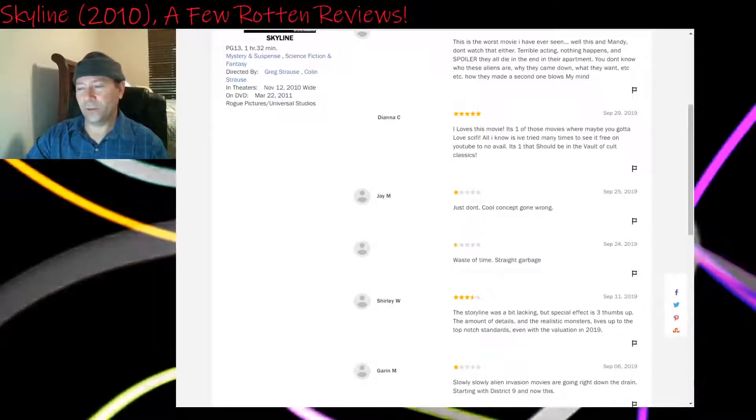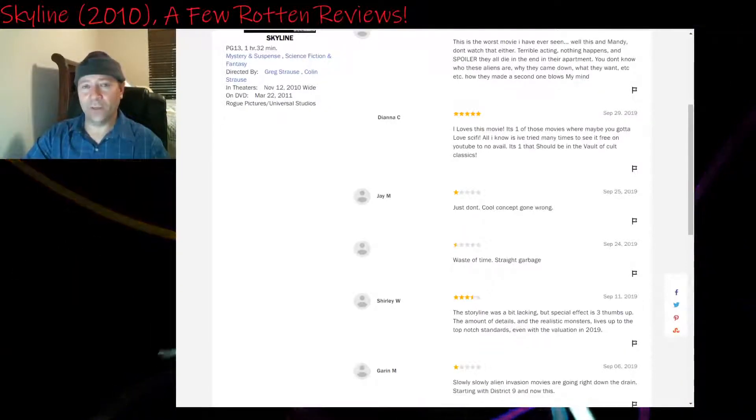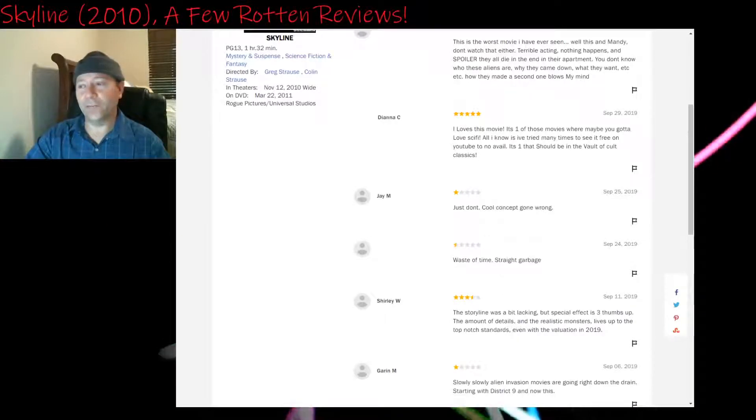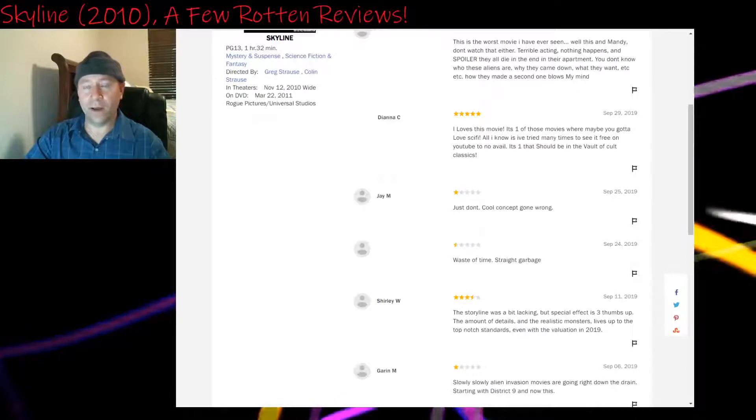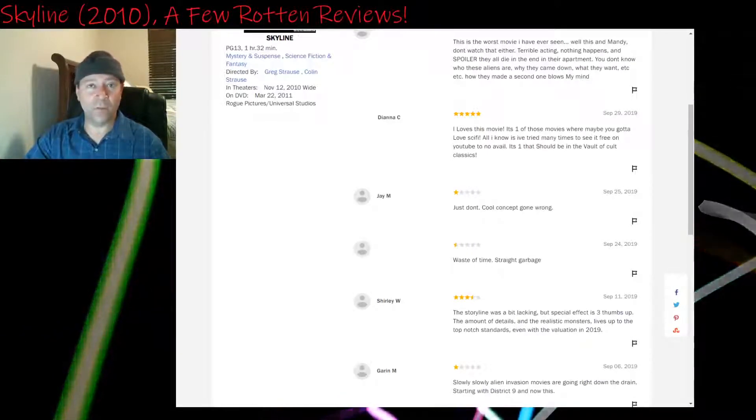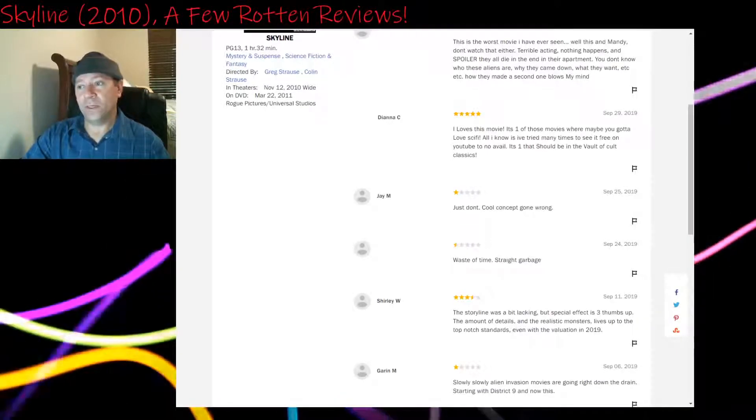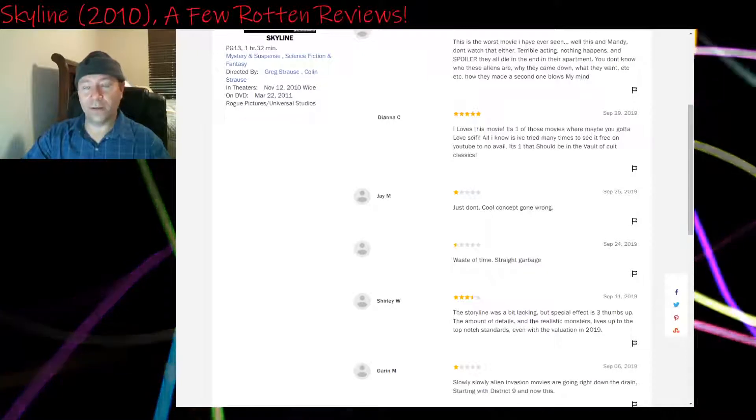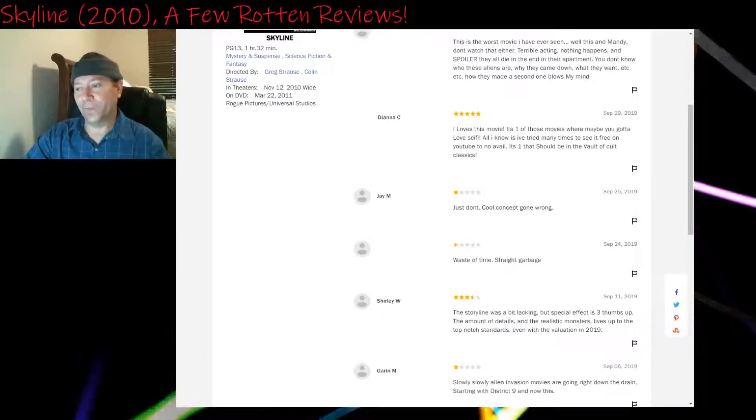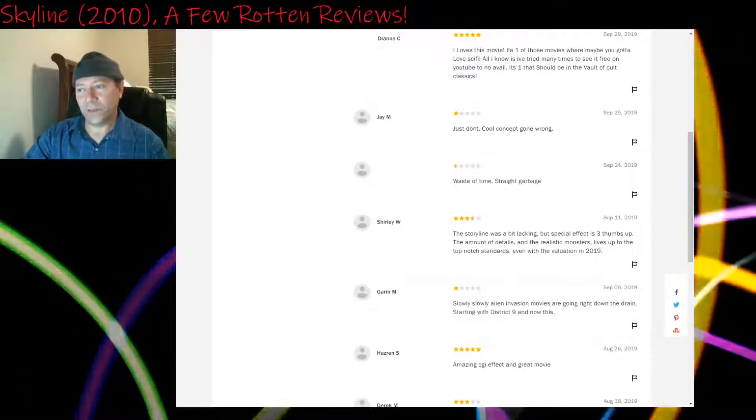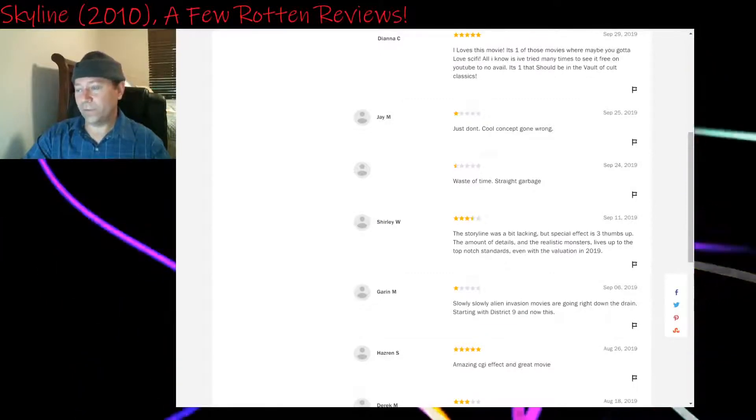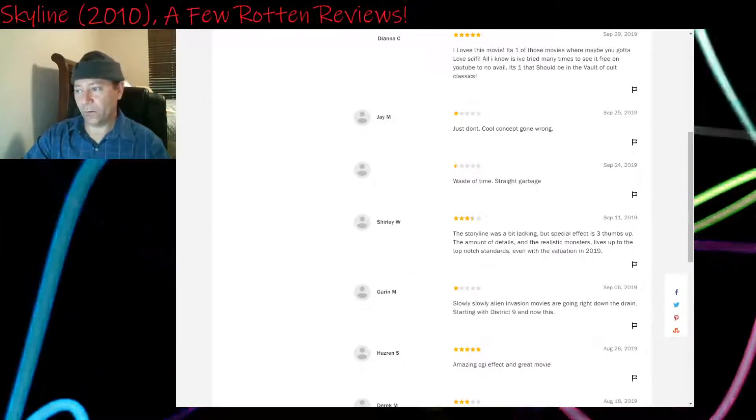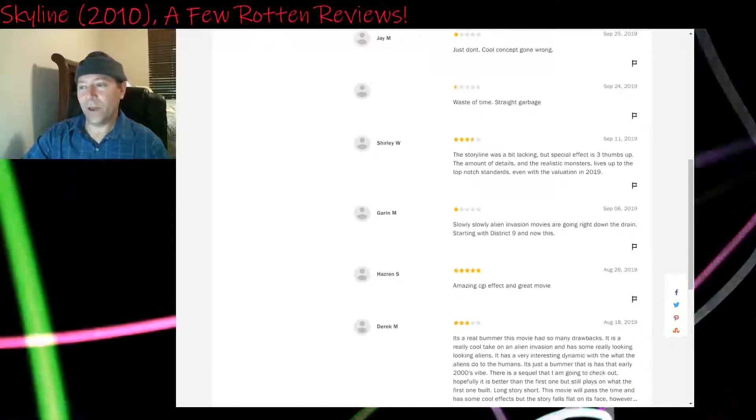Good luck finding it free on YouTube. It certainly wouldn't be on YouTube legally for free. But yes, it is on Netflix because I just reviewed it again on Netflix. It is there as of November 2019, so the streaming war that's going on hasn't removed it yet. One star: Just don't. Cool concept gone wrong. Half a star: Waste of time. Straight garbage. I don't agree it's that bad.